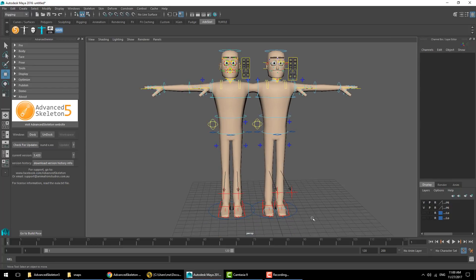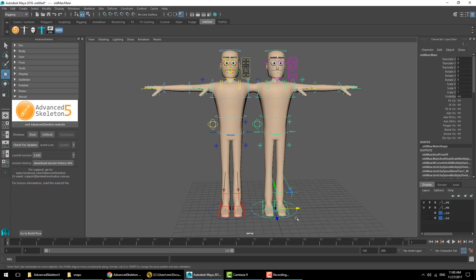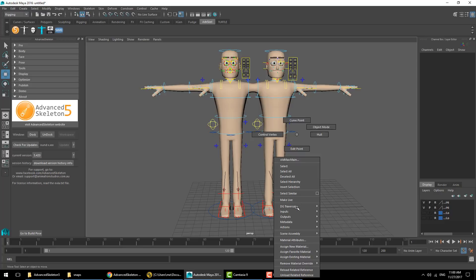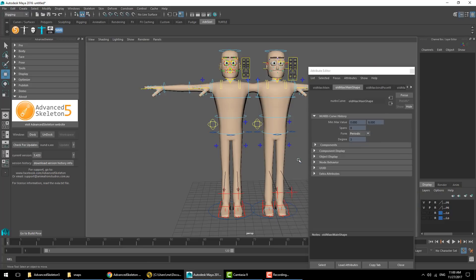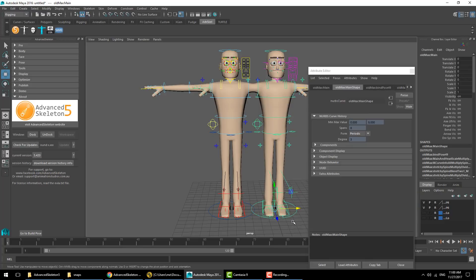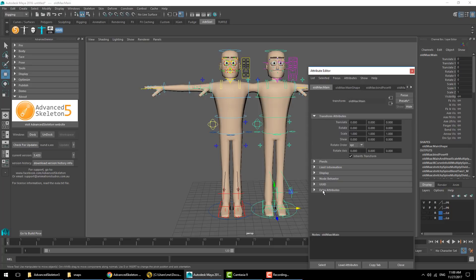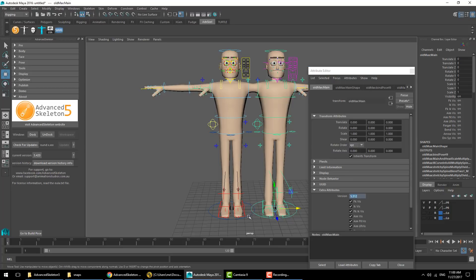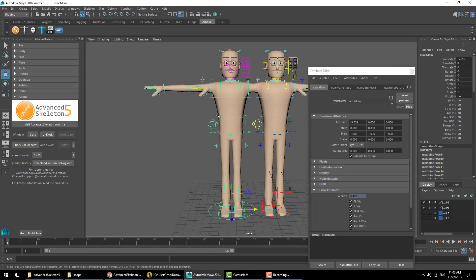I'll show you how to tell what version of Advanced Skeleton was used to build a particular character rig. Open the attribute editor, select the main control curve, and look under extra attributes. There will be an attribute called version showing that our old version was built with 5.3.1.2, whereas the new version is 5.4.2.0.